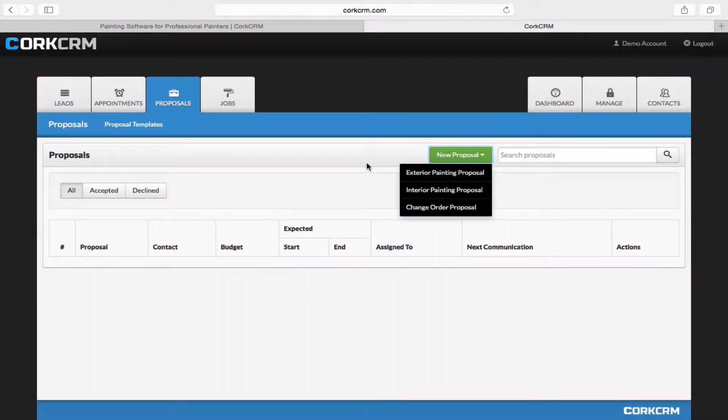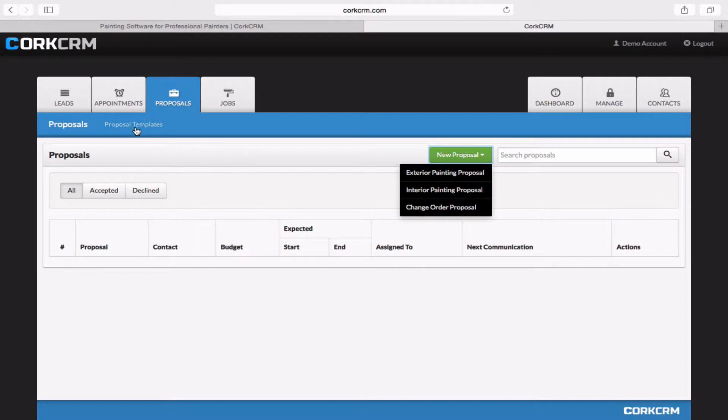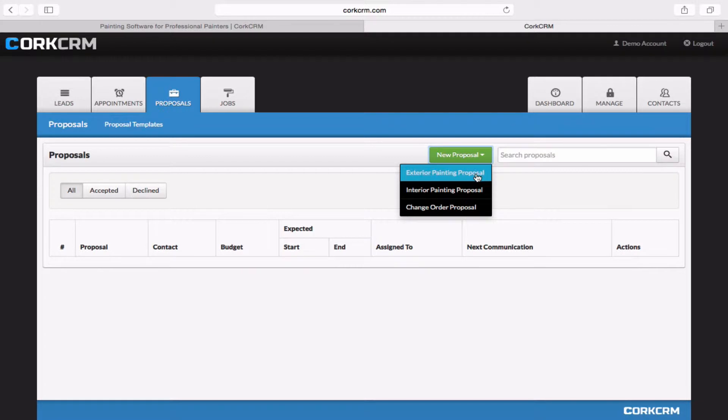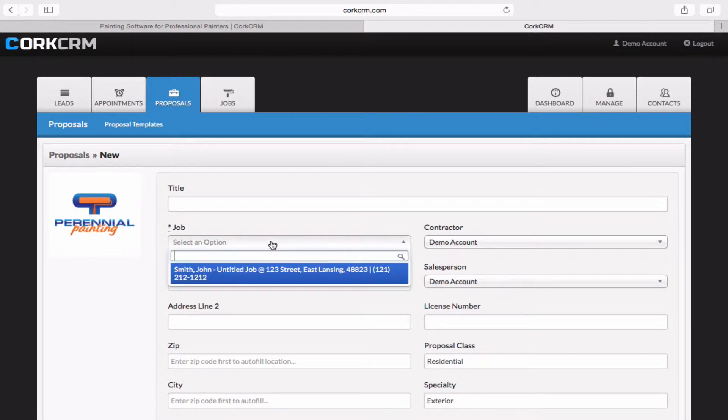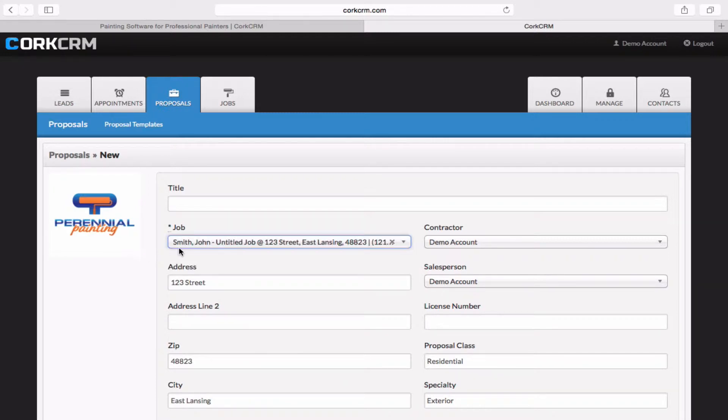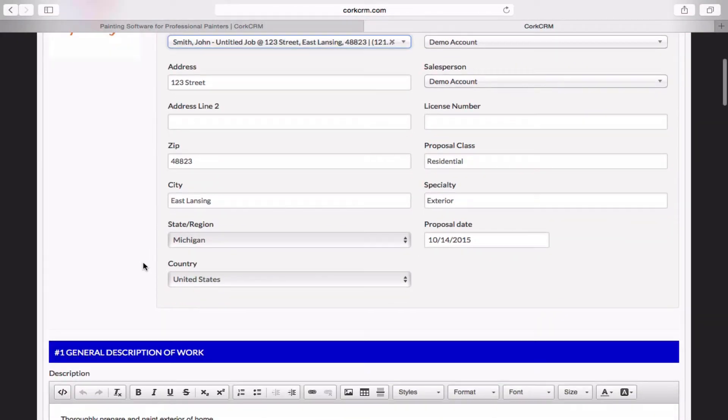Now CorkCRM comes preloaded with a number of different proposal templates that are already made, already good to go. But you can always go in there and edit these or create new ones on the proposal templates page, which we will talk more about in the video link in the description of this video. For today, we're just going to be using one of the pre-made ones, which will be the exterior painting proposal. So I'm going to click on that and I'm going to select the job or the customer's name here, John Smith.